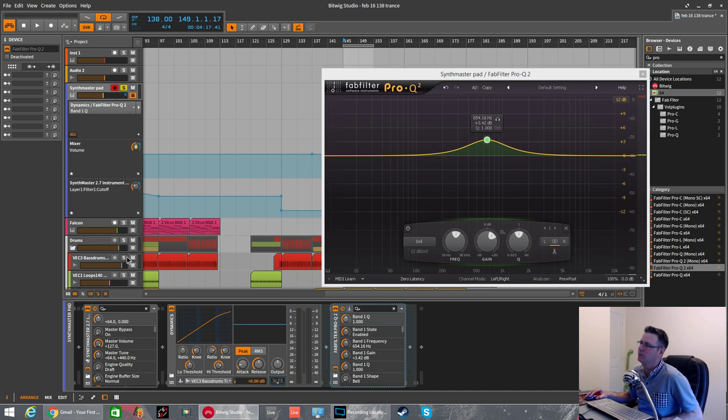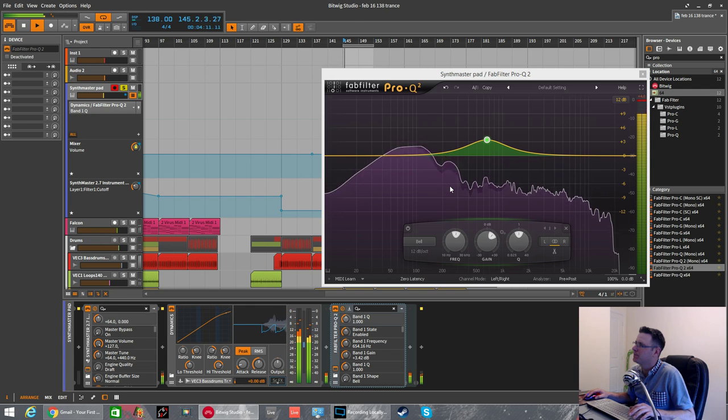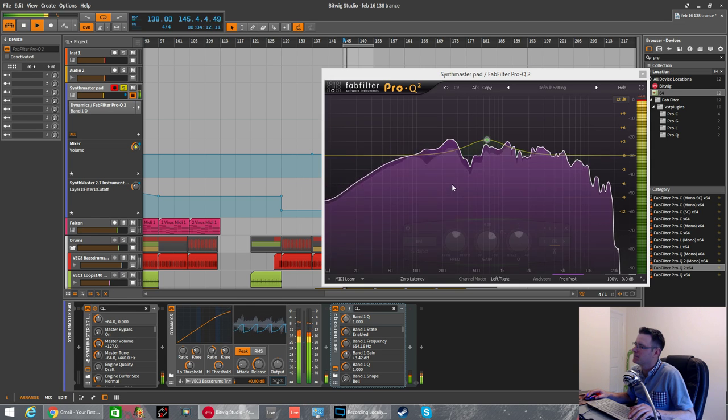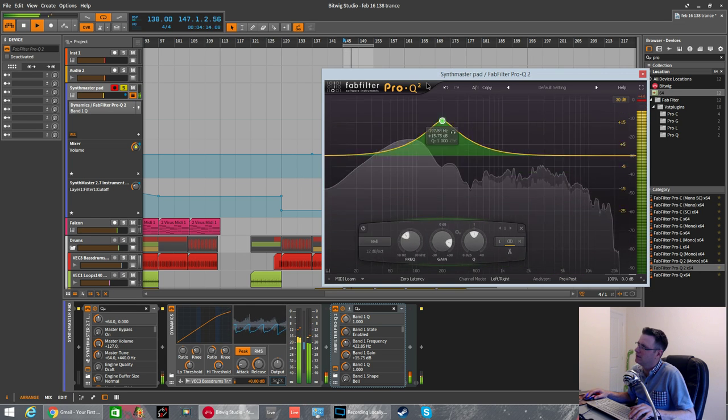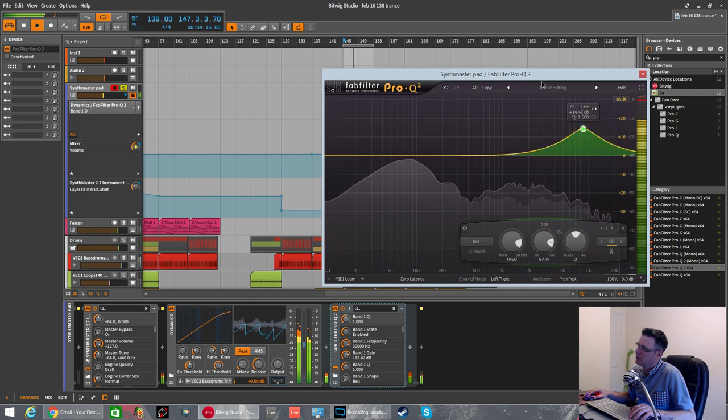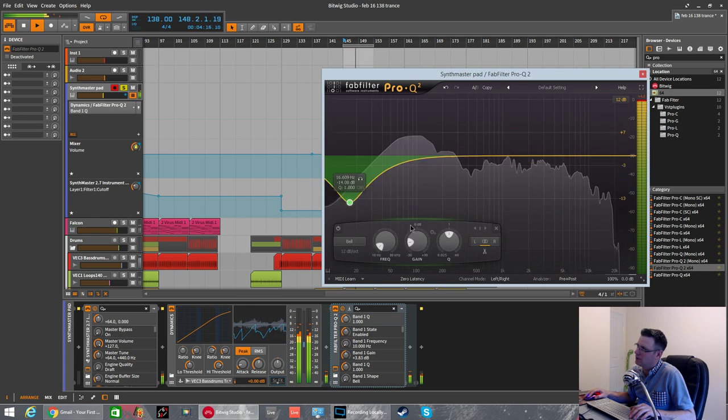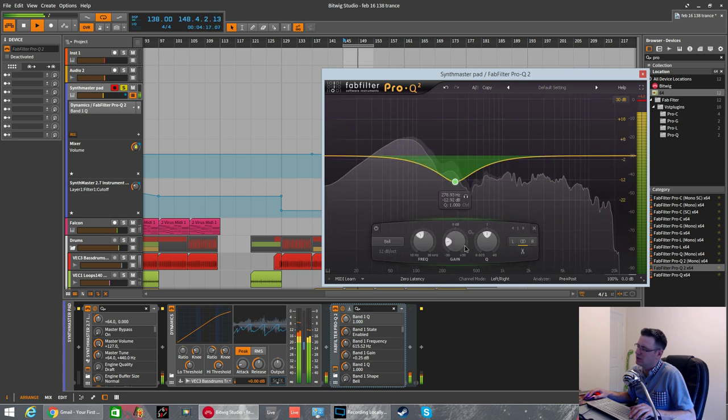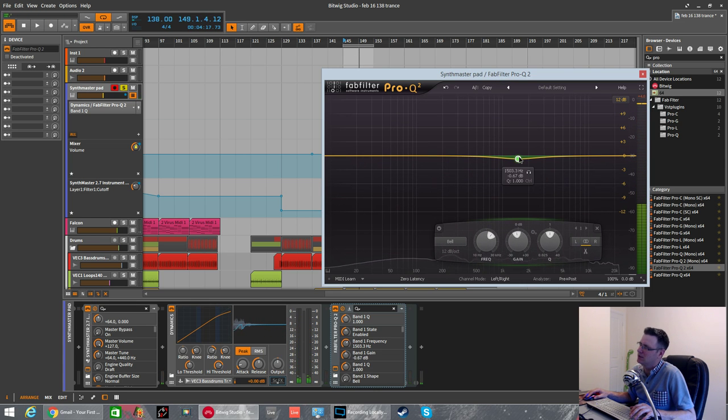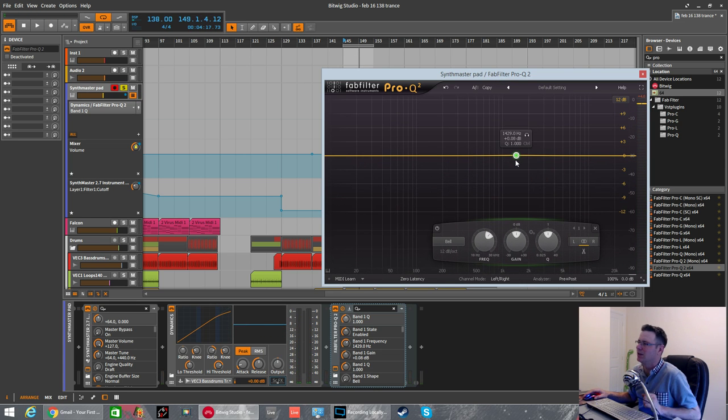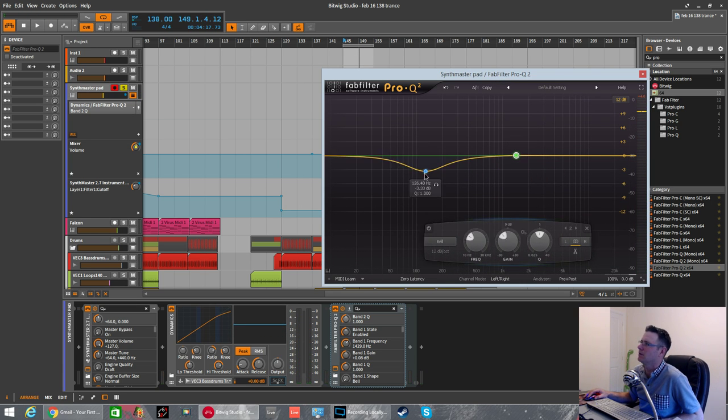So we'll do away with the bass drum. I'll just show you again. This EQ isn't doing anything to the SynthMaster. All this is doing is EQing the incoming source material.